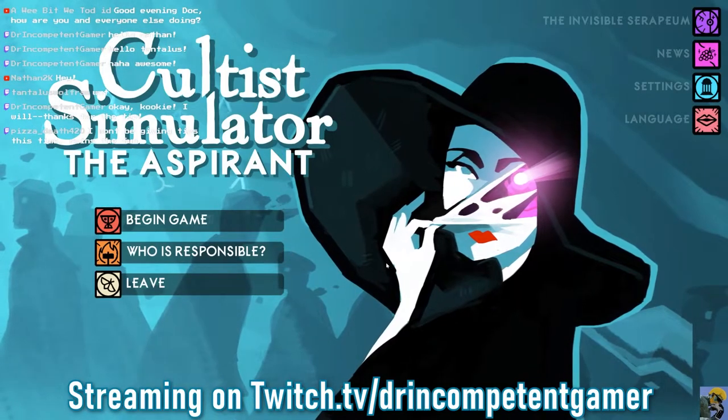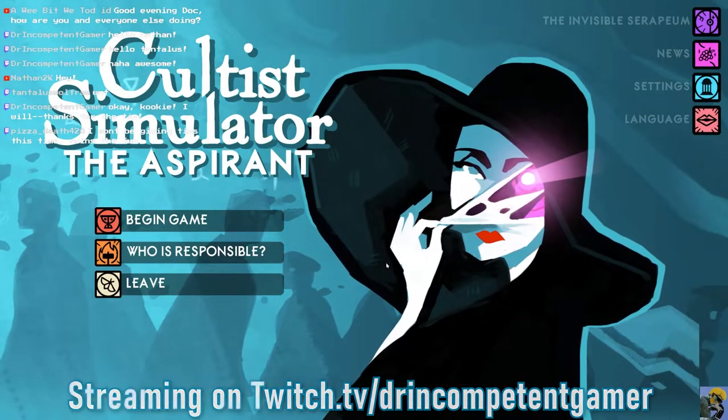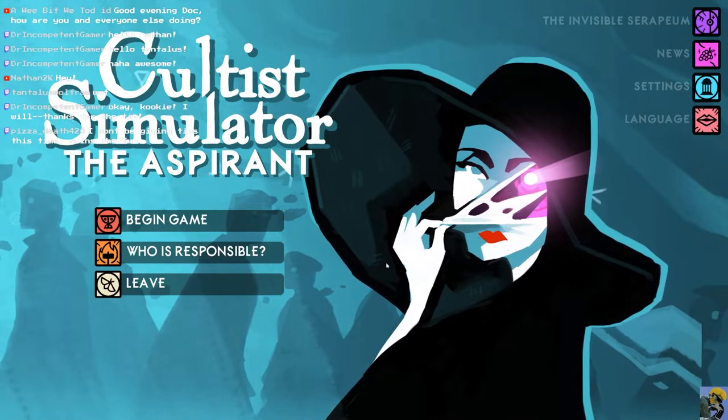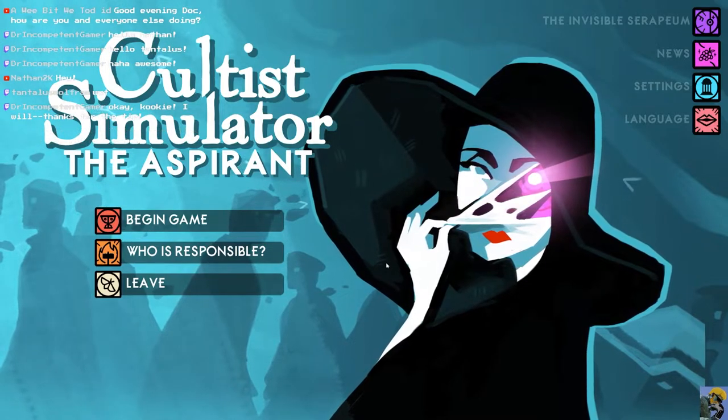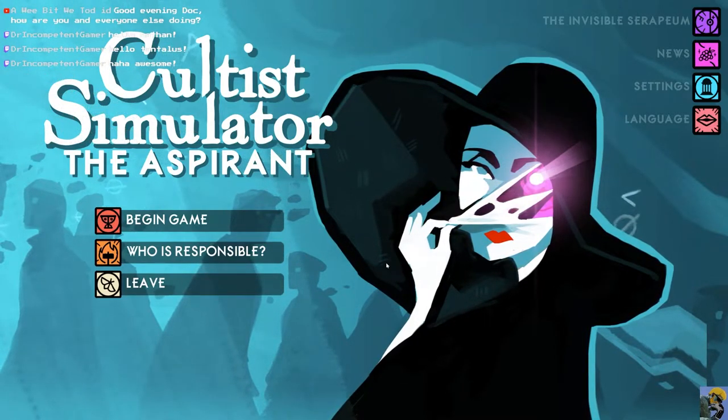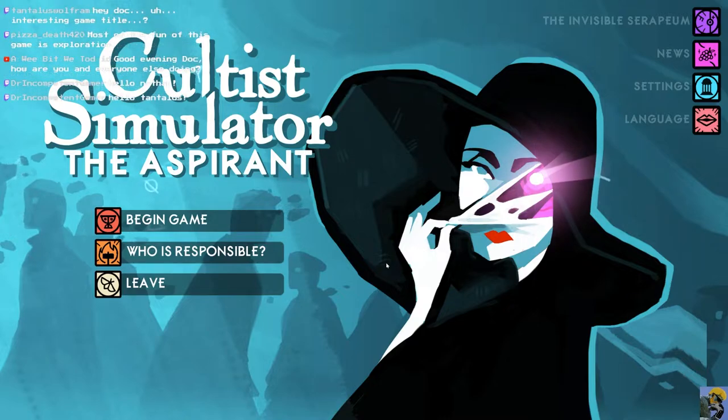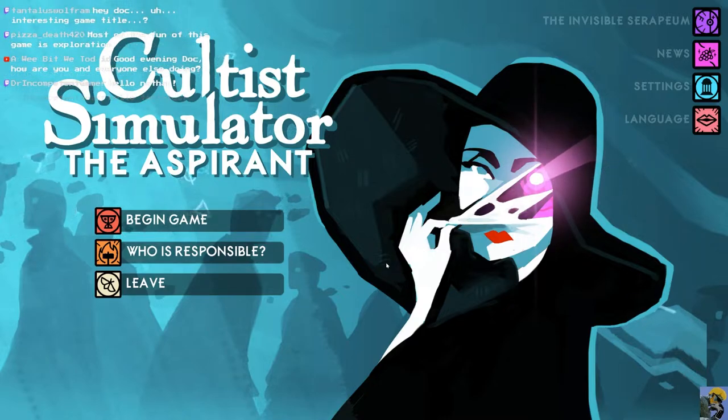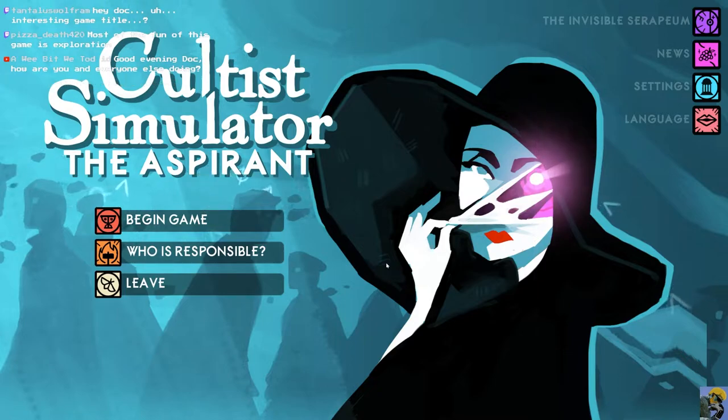Hello, everyone. Good evening. How is it going? Dr. Incompetent here, and let's play some Cultist Simulator, shall we? So this is a game I've never played, and it was recommended by Pizza.